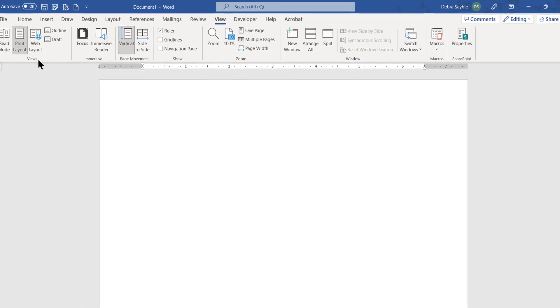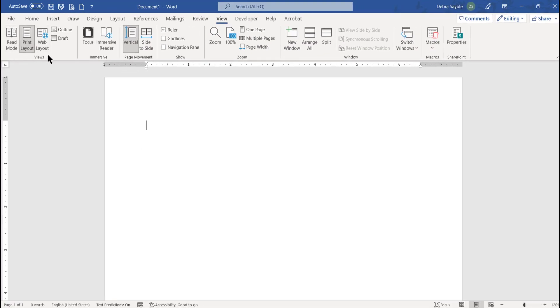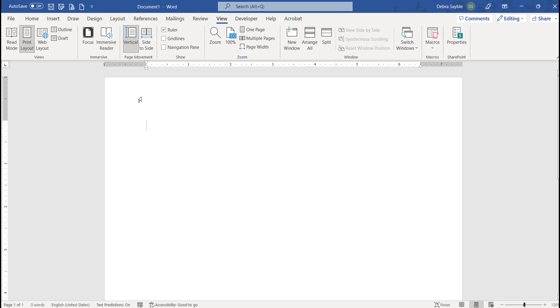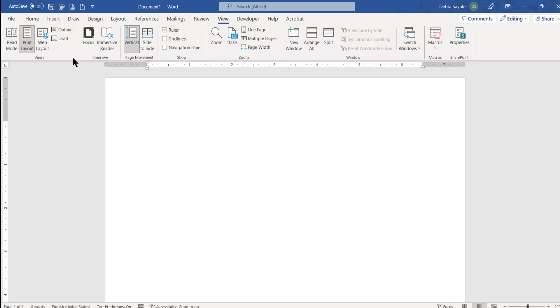Over here on the left are the different views of how I can look at this page. Right now it's in Print Layout view, which is always the best default way to look at your page.